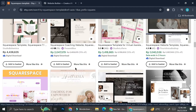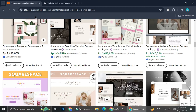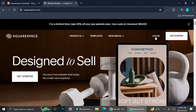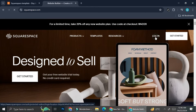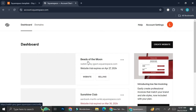First things first, we're going to go to Squarespace. If you already have an account you can go ahead and log in; if you haven't, you can just create an account for free. I'm going to go ahead and log in real quick. I already have several websites here, but those are not the ones I intend to sell — those are just personal websites. So what I'm going to do now is go ahead and create a new website.